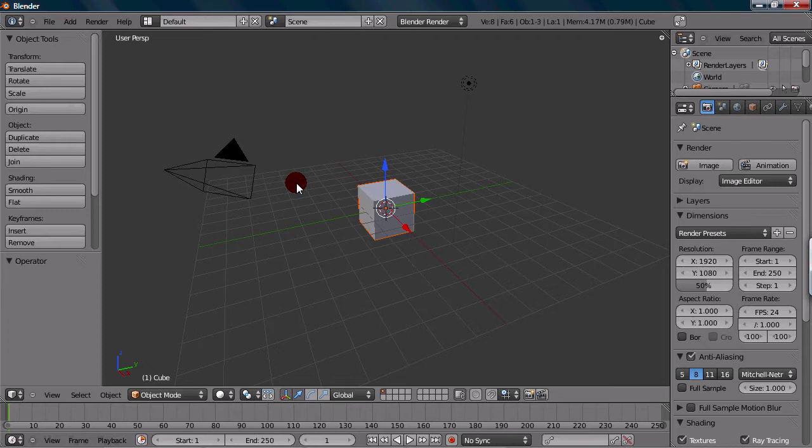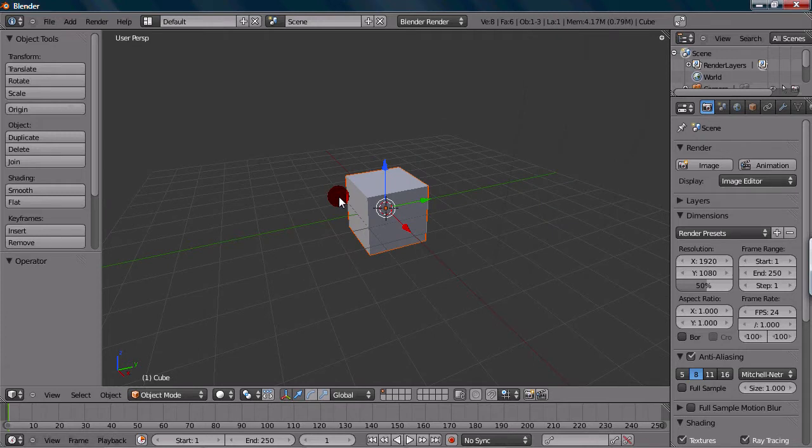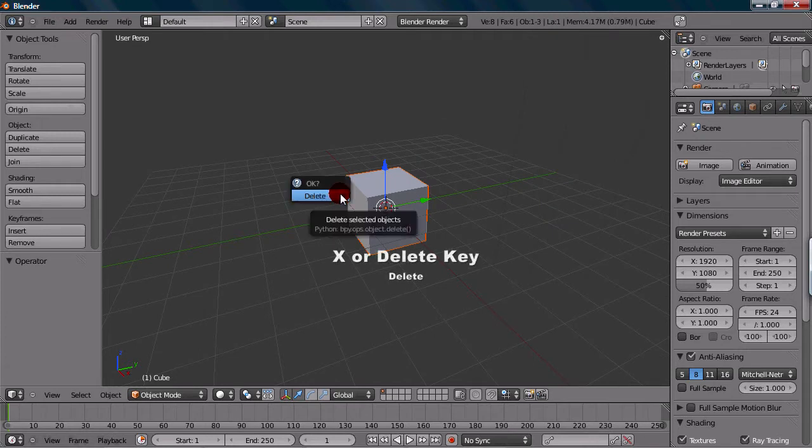The first thing I want to do is delete the default cube, because I want to work with a mesh with a little bit more geometry. What I'm going to do is just press delete or X to delete the cube.